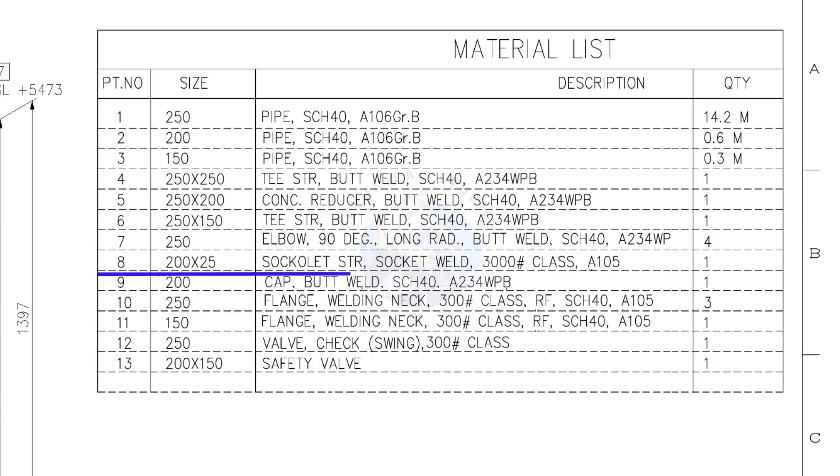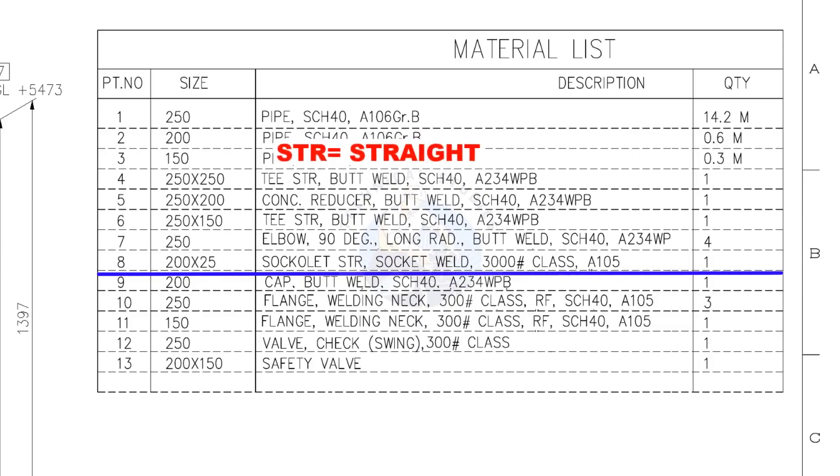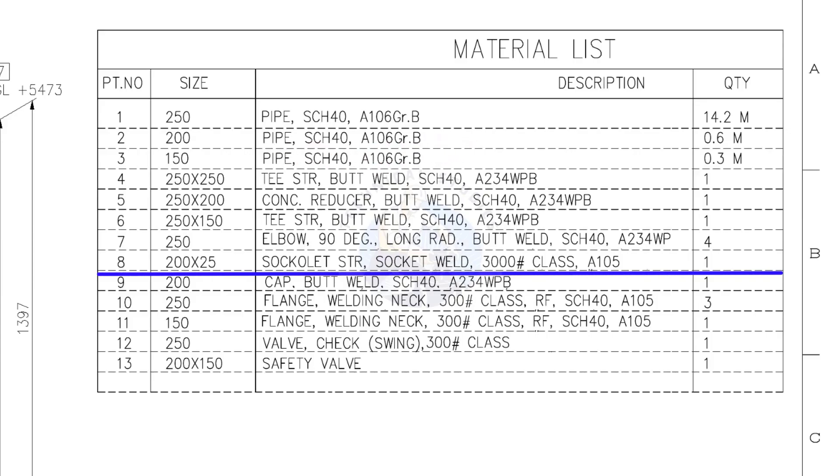Item number 8: 200 into 25 Sockolet, socket welded, class 3000 pound. Quantity 1.